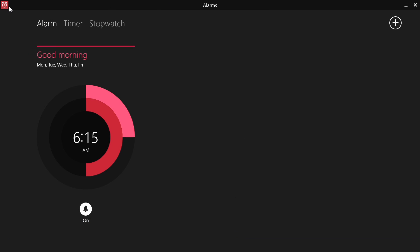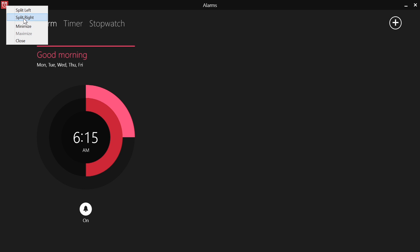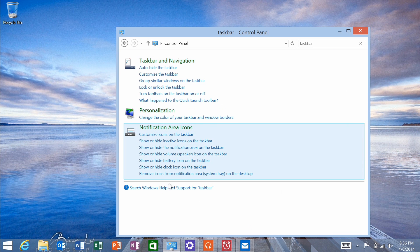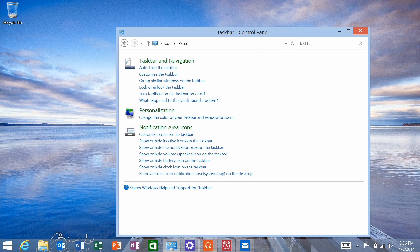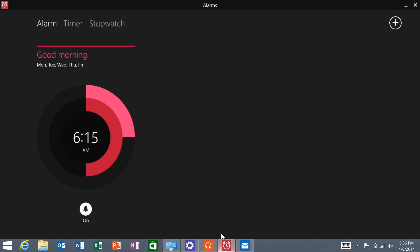You also have this control box here. Right-click on that, you can snap the application left or right, except it's called Split for some reason. You can minimize, which does that same thing, or you can click this to minimize it.